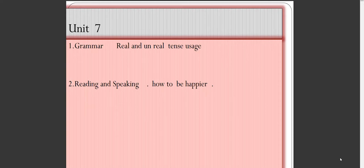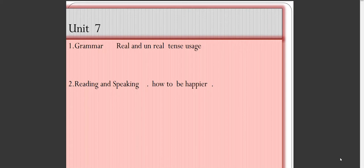As-salamu alaykum wa rahmatullahi wa barakatuhi. Today we will talk about Unit 7 and also about Unit 8. So let's start with Unit 7. In Unit 7 we have two topics: the first one is grammar, and the second one is reading and speaking. So let's talk about the grammar.